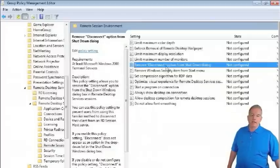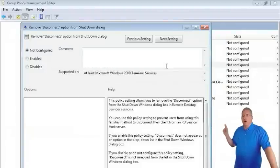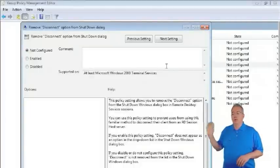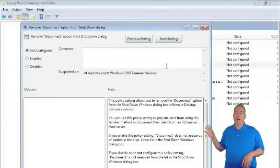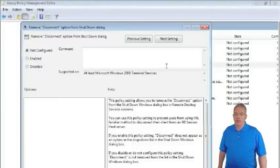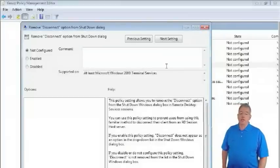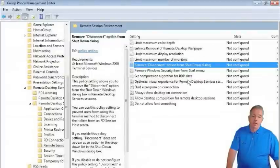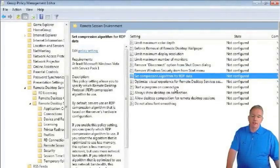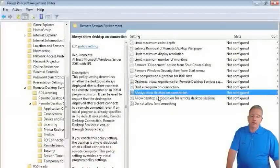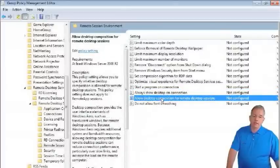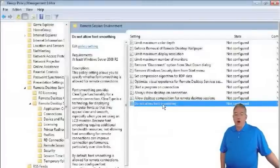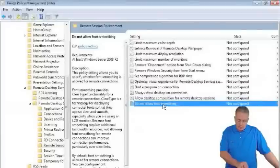There's also a disconnect option setting. You may want to disable the disconnect option to prevent users from leaving sessions running in memory on the terminal server. Removing it means users won't see it in the Start menu, though they can still close the window. Other settings include security, compression, start a program on connection, always show the desktop, desktop composition, and font smoothing — note that font smoothing is very processor intensive on a terminal server and you may want to disable it.